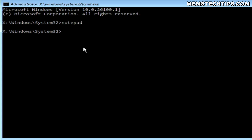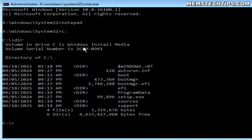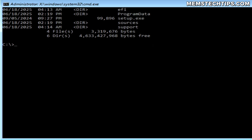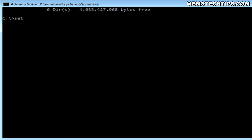I've identified that the drive letter of the partition containing the Windows installer files is C. So in the Command Prompt window, I'll type 'C:' and press Enter to navigate to that partition. I can also run the DIR command to display all of the files on that partition — you should see items like boot, sources, and most importantly, the setup file. At this point, we can start the installation by typing 'setup.exe' and pressing Enter.